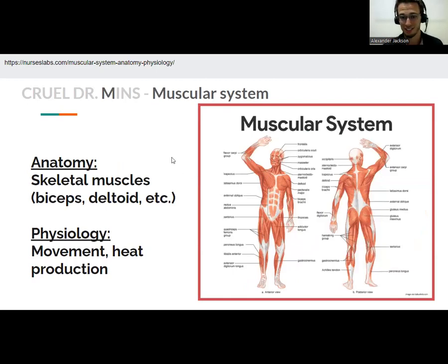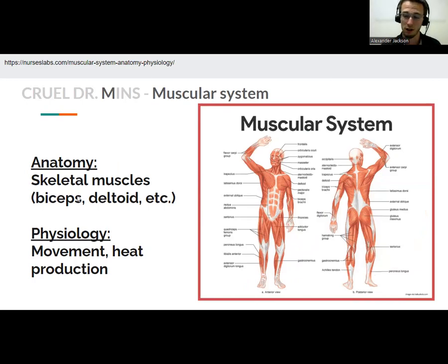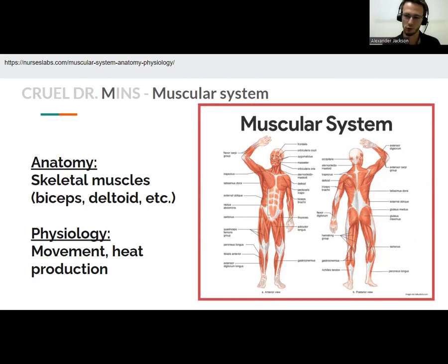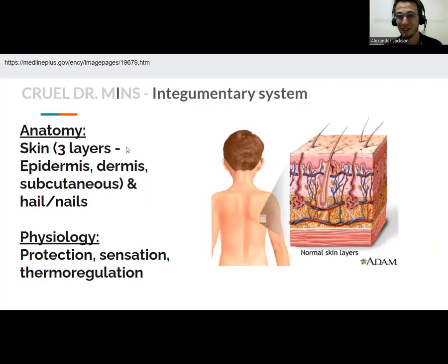M is the muscular system. The anatomy is your skeletal muscles — anything attached to your bones, like your biceps, deltoid, trapezius, and latissimus dorsi. The goal of your muscles is movement, obviously, as well as heat production. The reason your body is warmer than your external environment is because your muscles are constantly using up energy and producing heat as a by-product, keeping you warm.